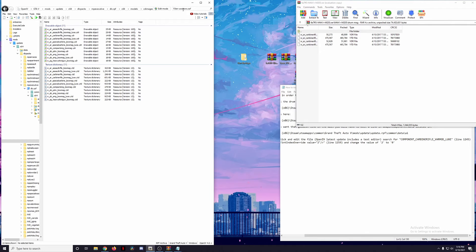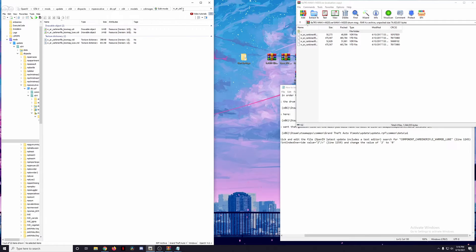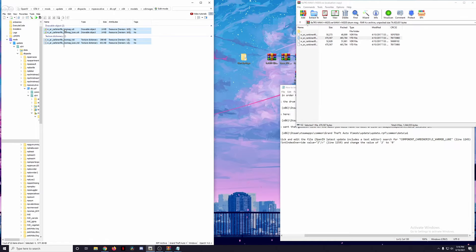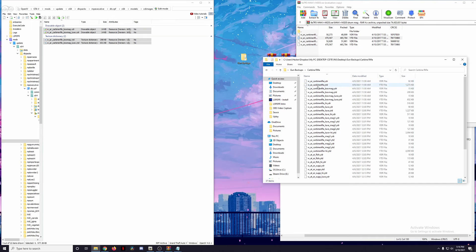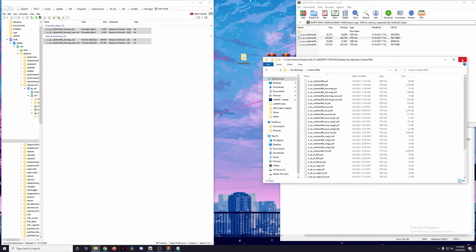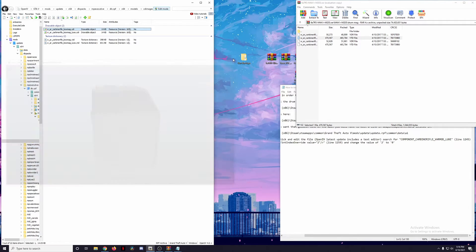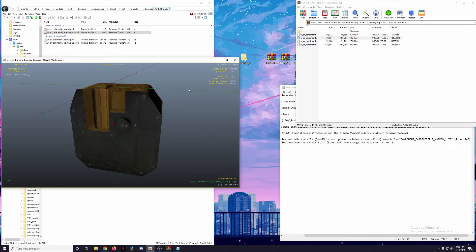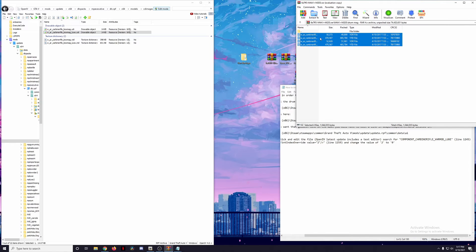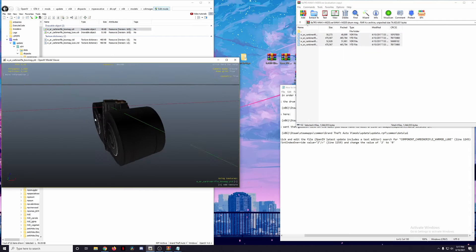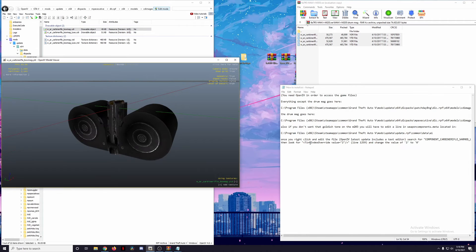The weapons in the drum mag folder are called 'carbine_rifle_box_mag.' Let's search for 'w_ar_carbine.' We're replacing the magazine for both the carbine rifle and the carbine rifle full lux. We make copies of these files — box mag and box mag lux — then click on Edit Mode. To compare, this is what the extended magazine looks like for both the regular carbine rifle and the Yusuf Amir finish. Now we drag and drop these attachments in, and now we have a drum mag.